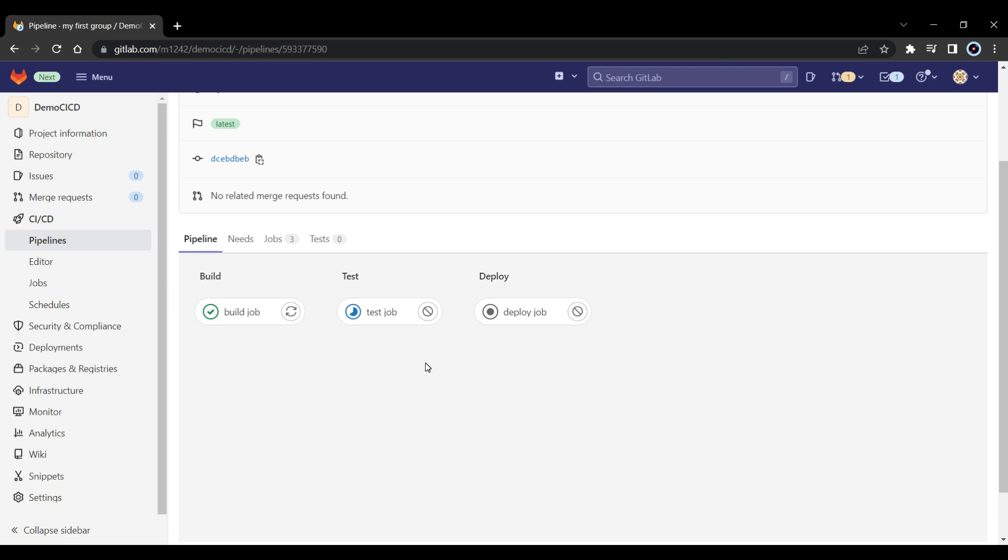So once the build job is completed, the test job is started. And once the test job is completed, it will start the deploy job. So that's how it will be now because of different stages. So guys, that is the stages and jobs in gitlab. So this is very useful, and that's how you should write your code. You have to understand what has to run in serial and parallel.